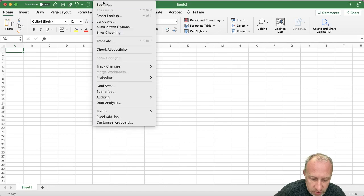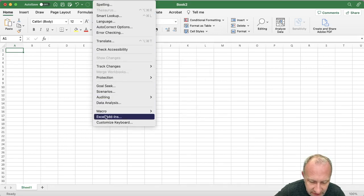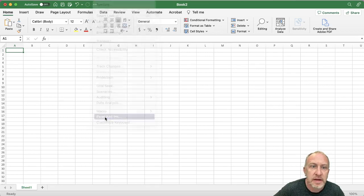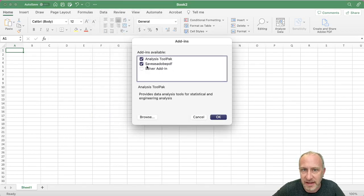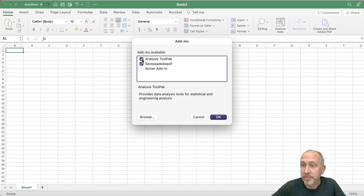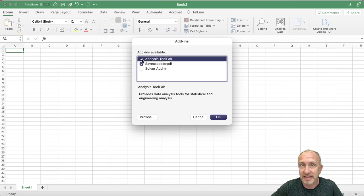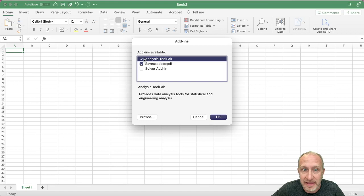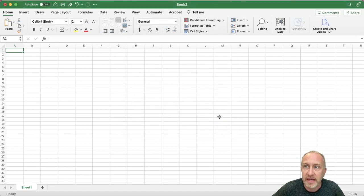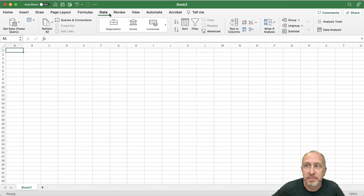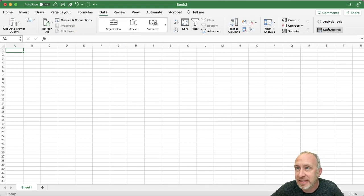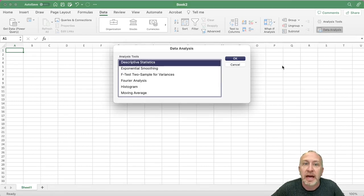If I go into Tools and I come down here, I can see here's my Excel add-ins. I click here. And so when I come to my Data tab, I can see I've got my data analysis is over here.